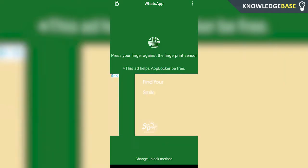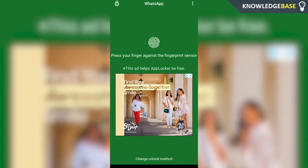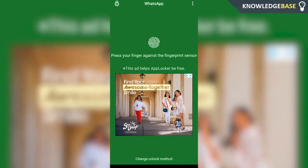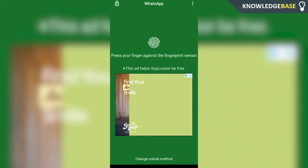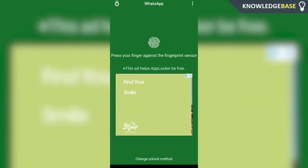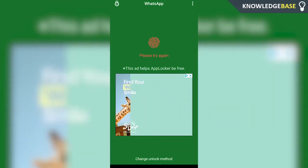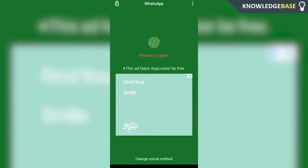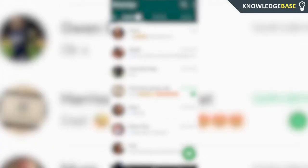So here if I open up WhatsApp, you can see that it tells me that I have to enter in my fingerprint. When I enter in my fingerprint, it's going to open and here we can see all of the WhatsApp chats.